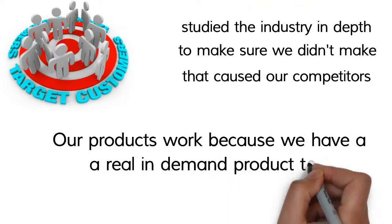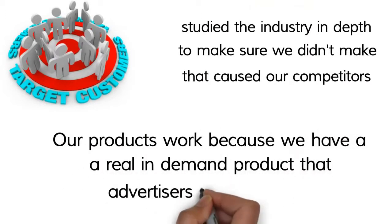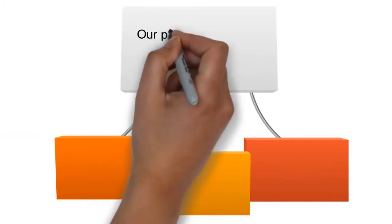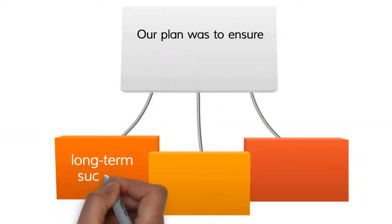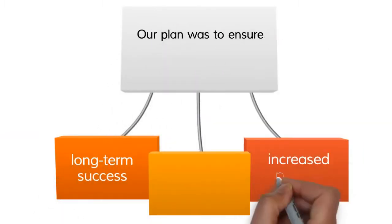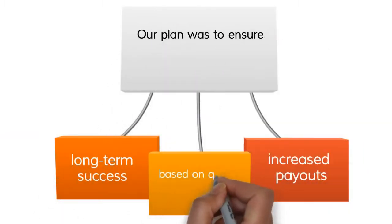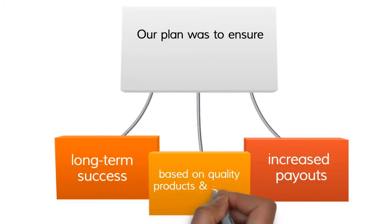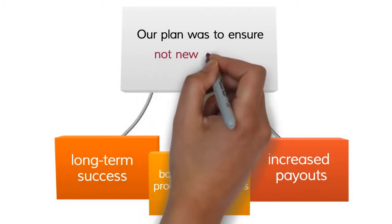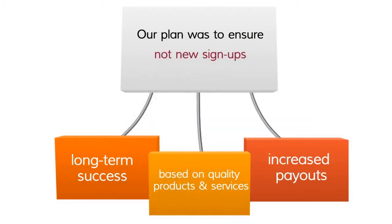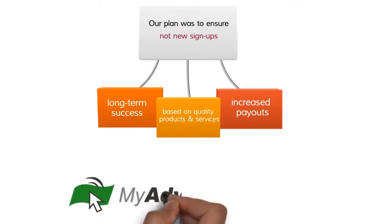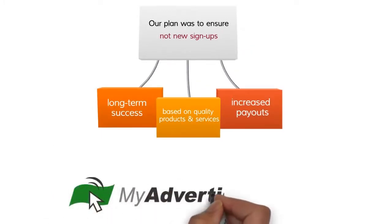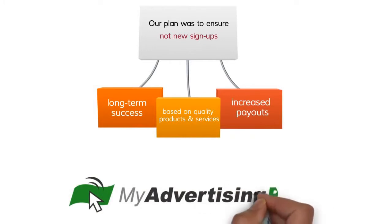Our plan was to ensure long-term success and increased payouts based on quality products and services and not new signups, and we are excelling in every area.